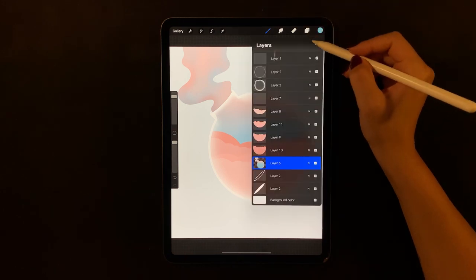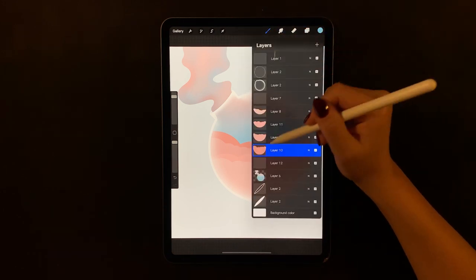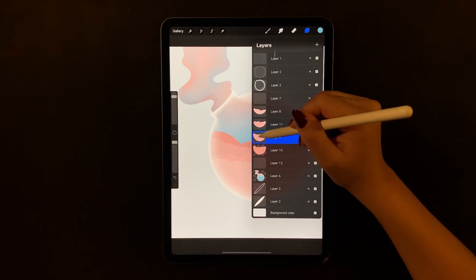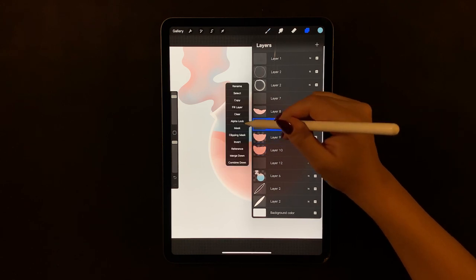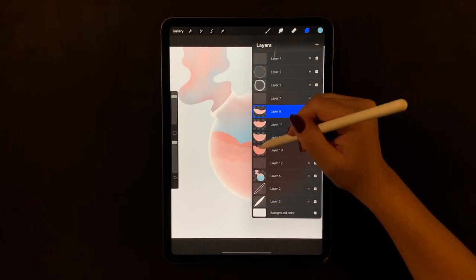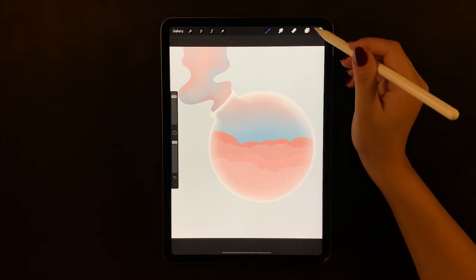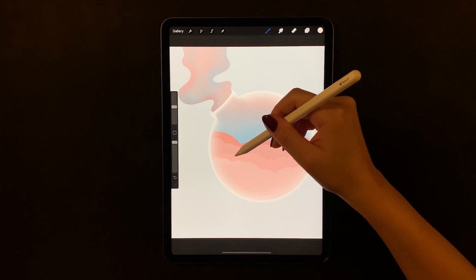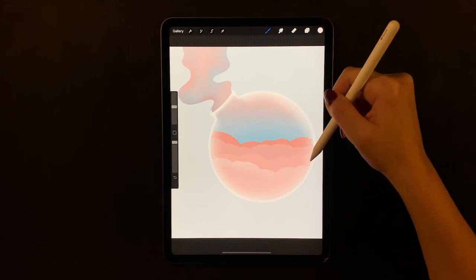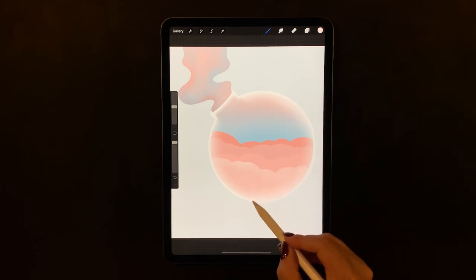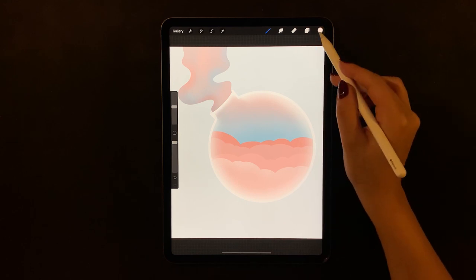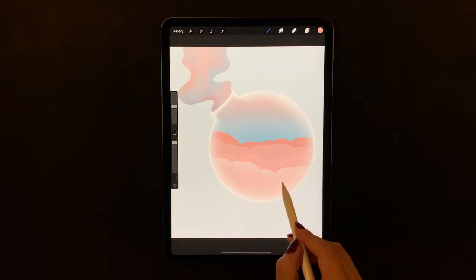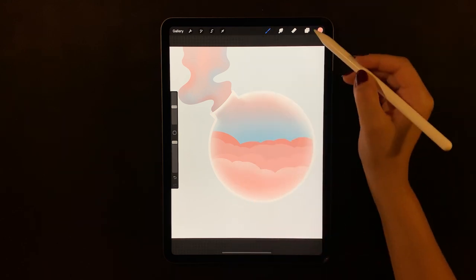Moving on, let's shade the pink clouds. Turn on alpha lock for all the cloud layers. Alpha lock ensures that you are only painting inside the shape already drawn on the layer. Choose your textured brush in a very light pink color and let's lighten the cloud top edges. Now go in with a deep pink and shade the bottom of the inner clouds.